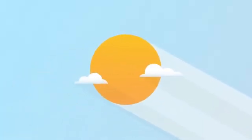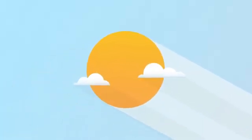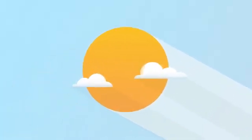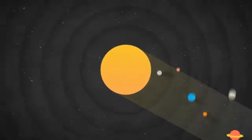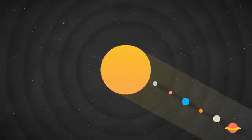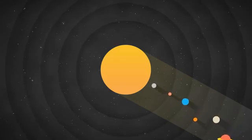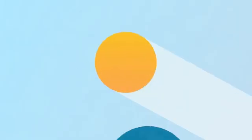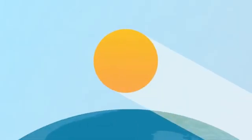This is the Sun. Even though it's 93 million miles away, it's still the most powerful source of light on our planet.